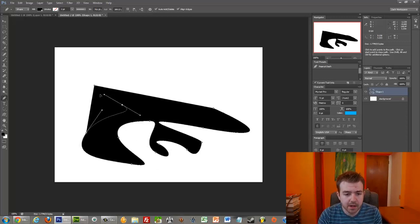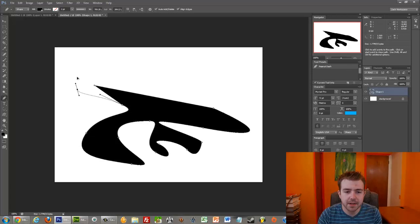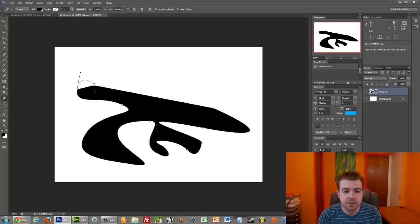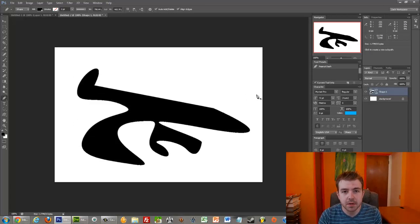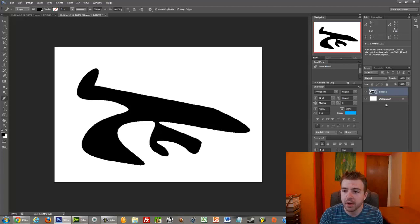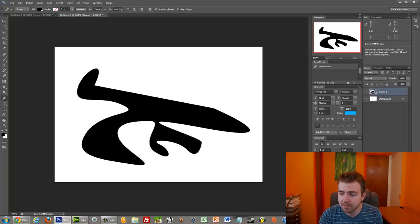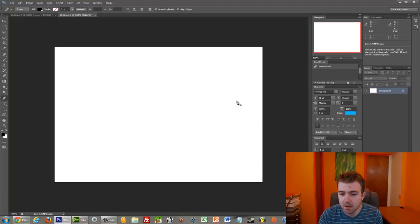And it can be a weird concept to get used to. I know that when I first was using Photoshop, anchor points were difficult because there aren't other programs that work this way. Let me delete this shape. But as you get used to it, and you mess around a little bit, you'll start to really like them. I wouldn't want to draw any other way.